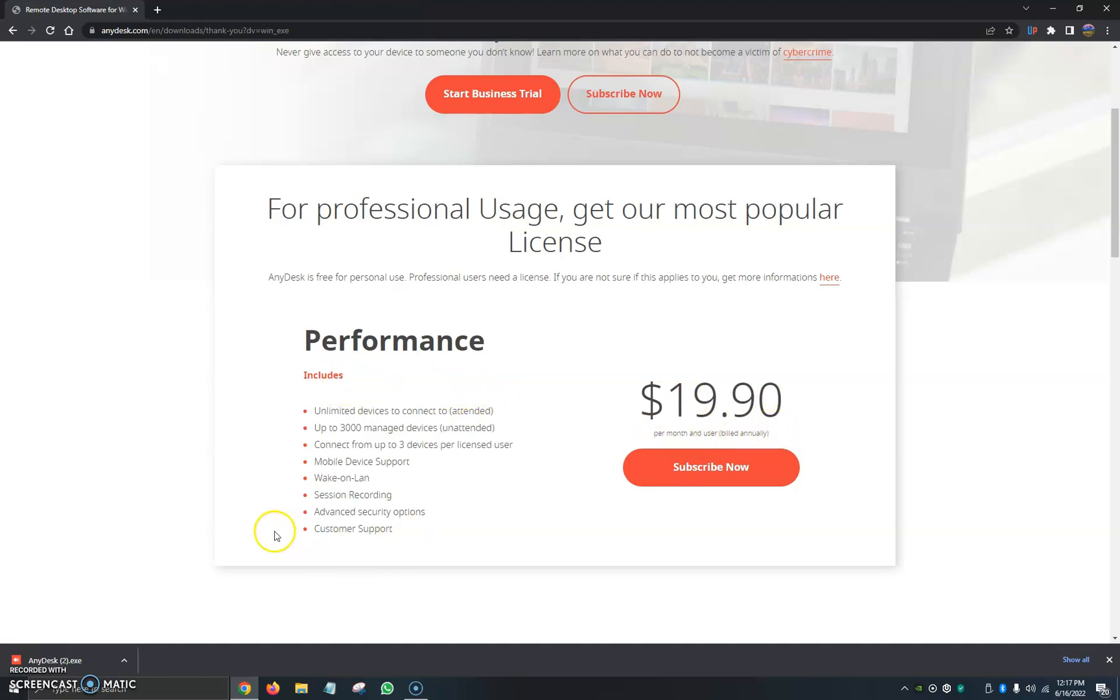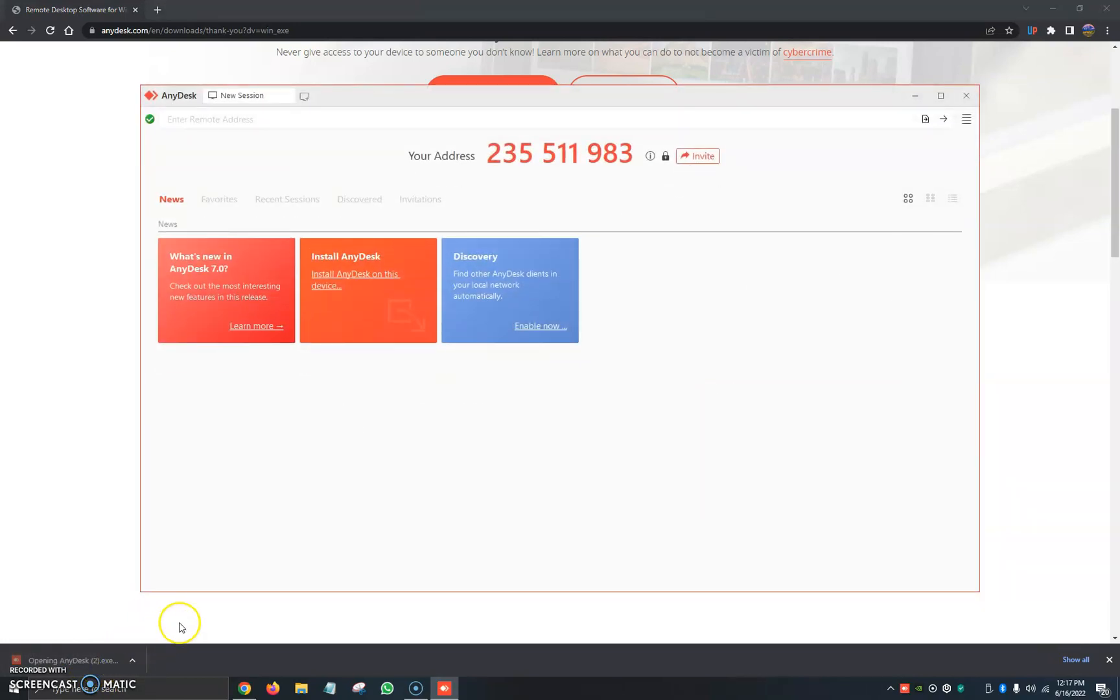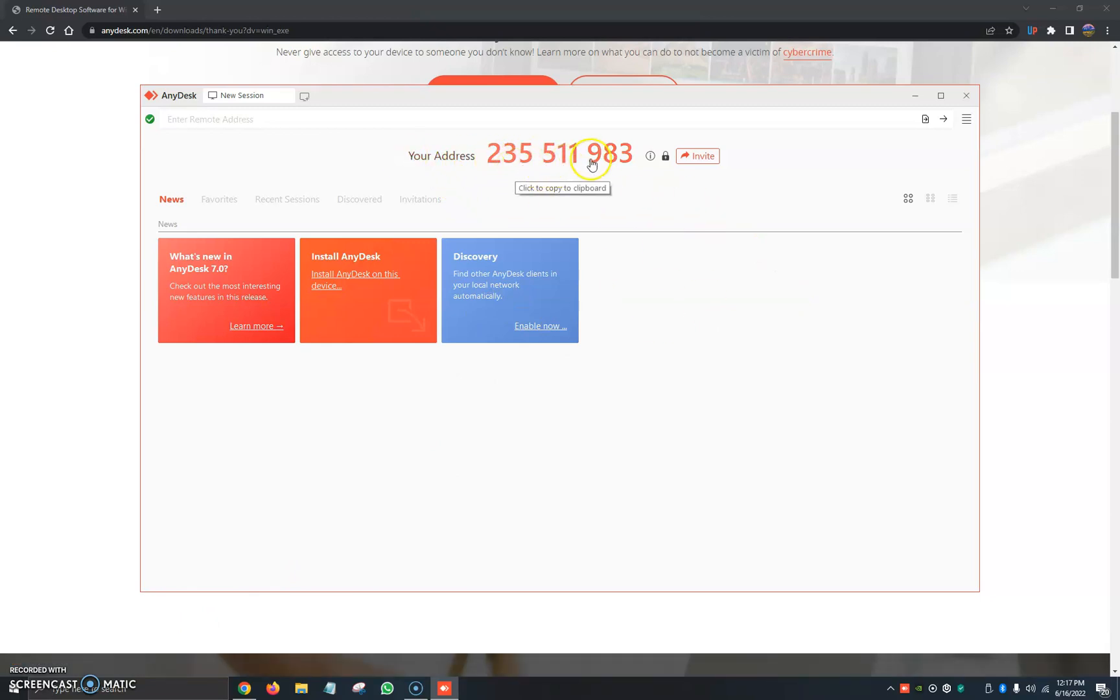If you're just going to be using the free version, you can just go ahead and click down here on Google Chrome to begin the download. In about two to three seconds, it automatically opens up and we see here your address 235 511 983, which is my address.